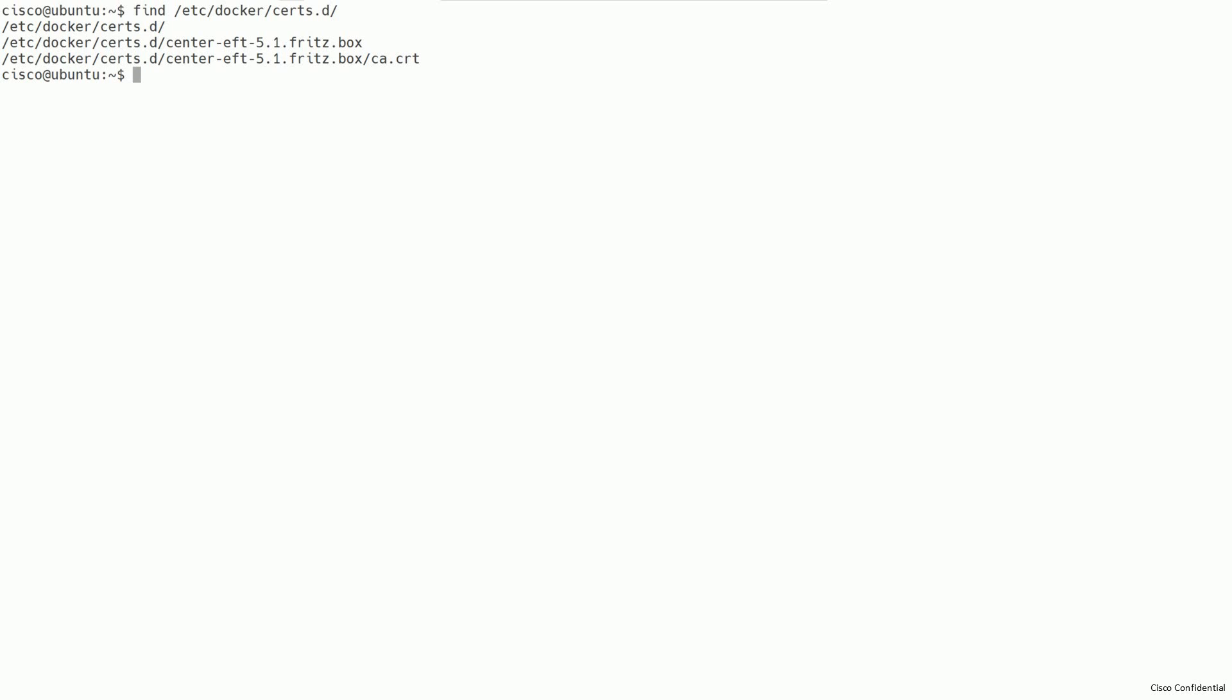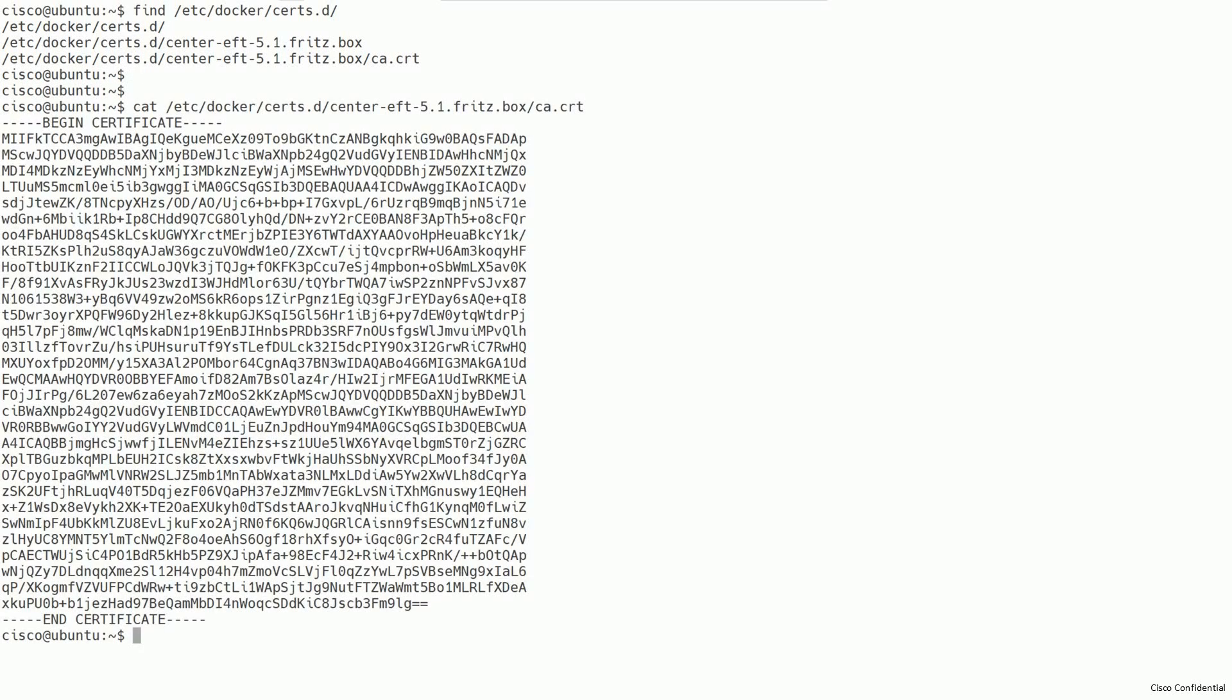Create a file called ca.crt in this directory. The content of this file is supposed to be the certificate of your center. You can easily access this information when accessing your center via browser. Depending on the browser you use, the remote server certificate should be provided to you near the URL bar, usually indicated with a lock symbol or similar.